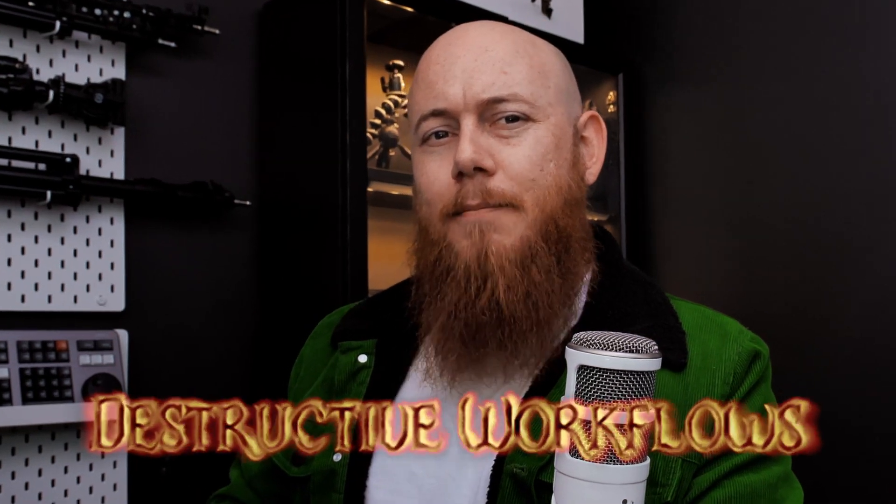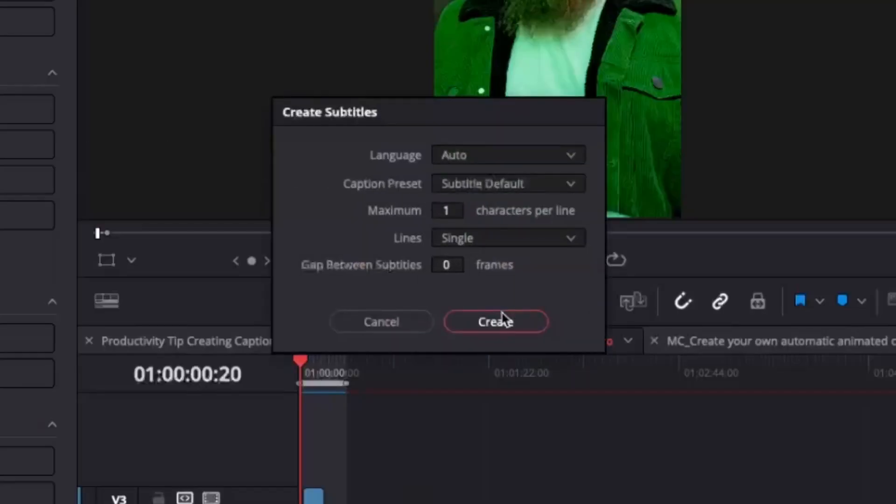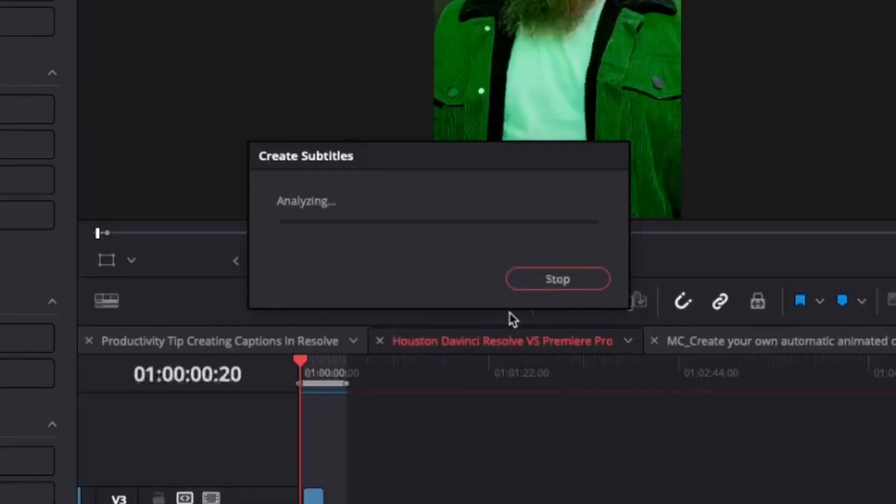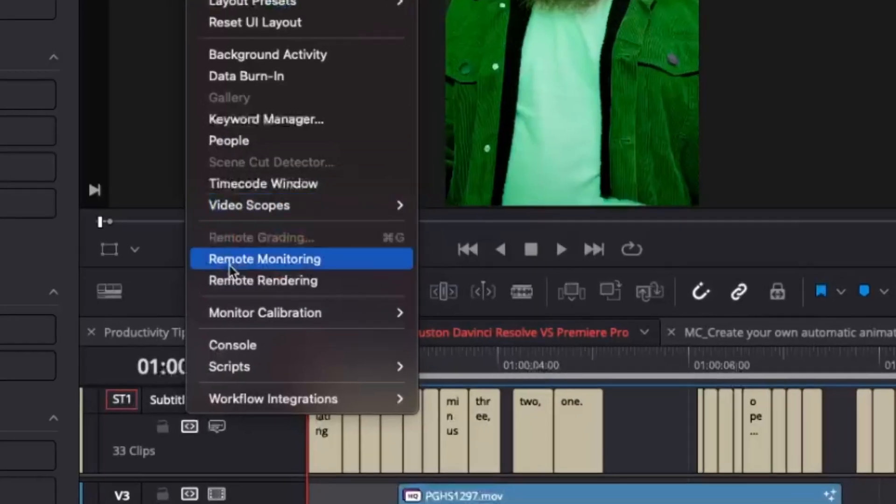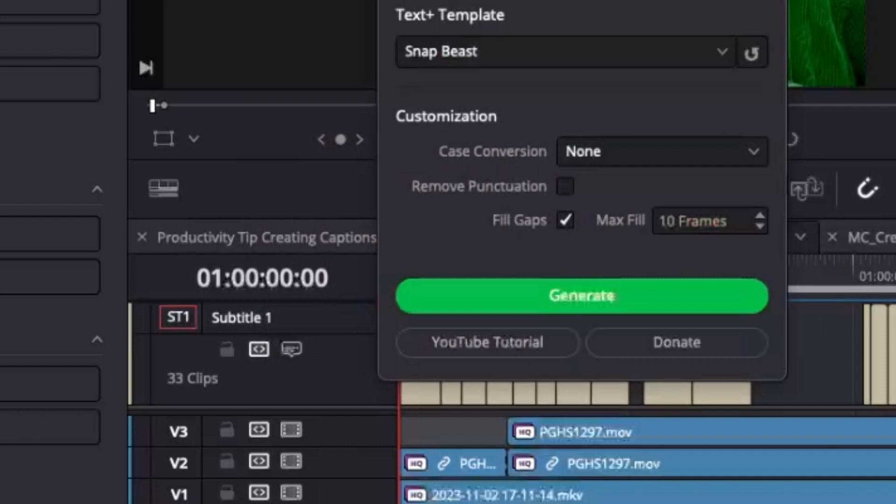And this is triple true for captions, because not only is there a style to get right, but there's spelling and grammar. As someone who's edited videos from all around the world, English has many different ways of spelling you'd be surprised about. The typical mistake I've seen editors make is destructive workflows — they generate subtitle transcripts and then just take the raw transcript and generate a Text+ style straight away.